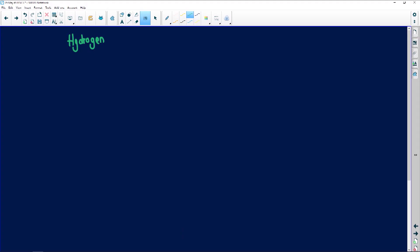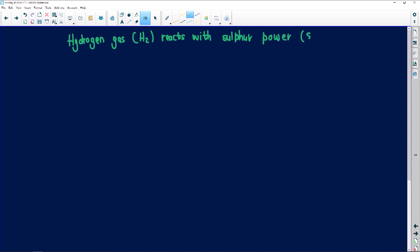So we have hydrogen gas. They were very lenient in this paper because they've written the phases in brackets. It reacts with sulfur powder — sulfur powder is actually one of the most dangerous things you might find, so please don't play with it. According to the following balanced equation.